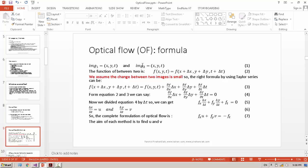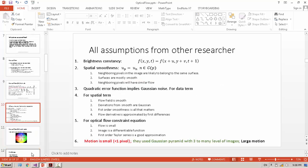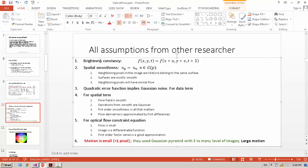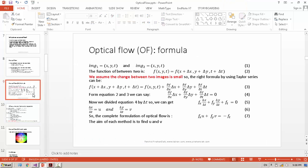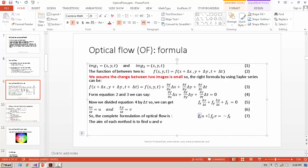First, brightness consistency, which means from two sequences or two frames, the brightness is the same and not changing. And we assume the difference between these two frames and the motion between these two frames is small, for example less than one pixel. Based on that, we can calculate and find the U and V, which is Optical Flow.